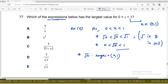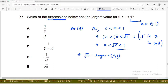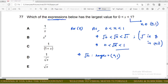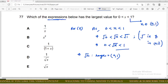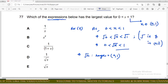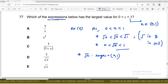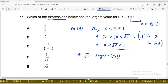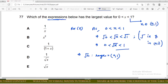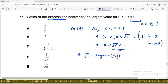Next question: which of the expressions has the largest value for 0 < x < 1? We solve option E first. Since 0 < x < 1, we have 0 < √x < 1 because the square root function is strictly increasing. So the range of √x is (0, 1).